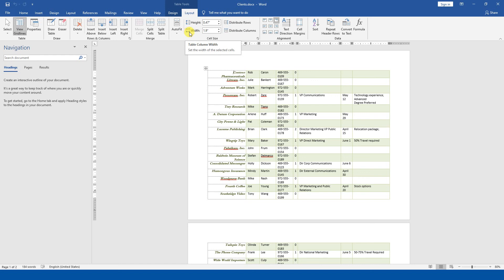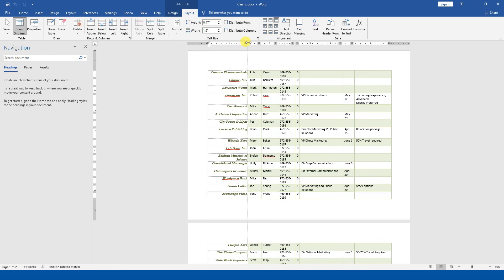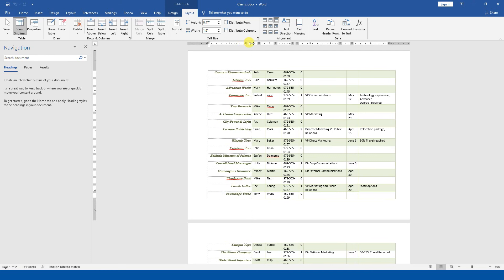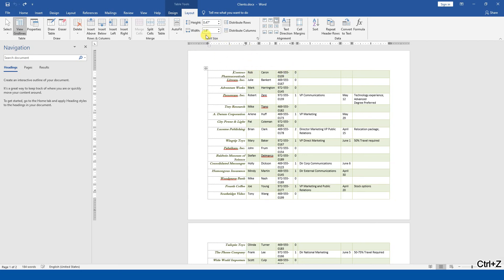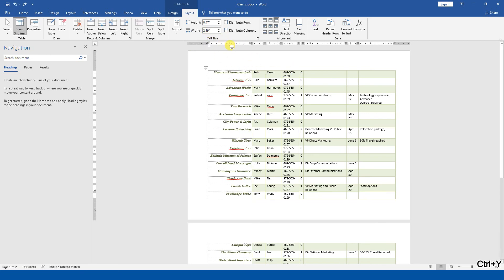The width is 1.9. I want to increase the width so that my contents will fit easily. I will move it and the contents will become clear. After increasing, the width is now 2.19. So it went from 1.9 to 2.19. That looks okay. Now let's see the select command and try to resize the rest.